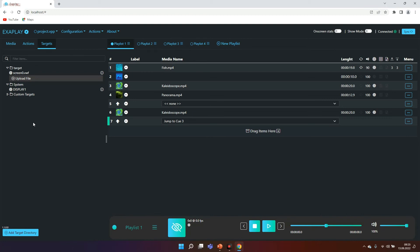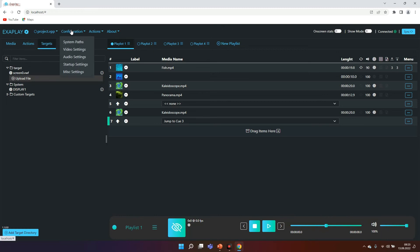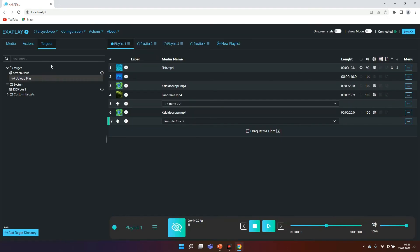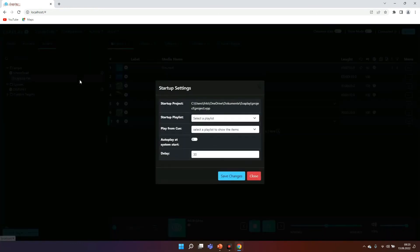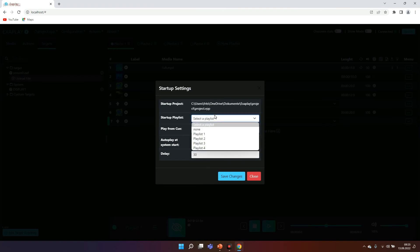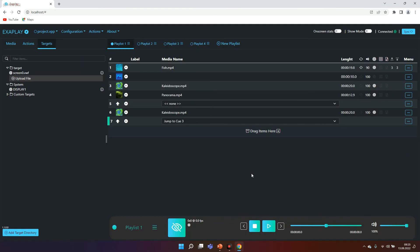What else in Exaplay? Of course you can load, save and create new projects. In the configuration you see system paths. It basically shows where it's looking for videos or images. By default you can set some video settings if you want crossfade or soft fade. You can choose some audio settings. Very interesting is the startup settings because as I said before, Exaplay is particularly useful in fixed installations. Here you can choose whether Exaplay should start with Windows, a certain delay and select a playlist and the playlist item where to start playing from. Perfect for fixed installations.